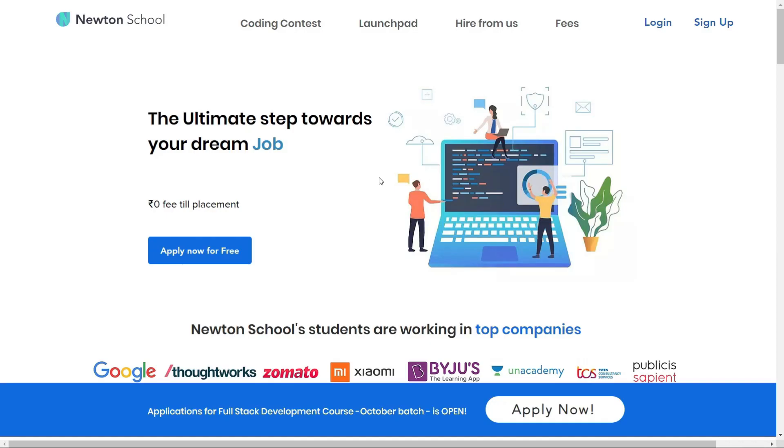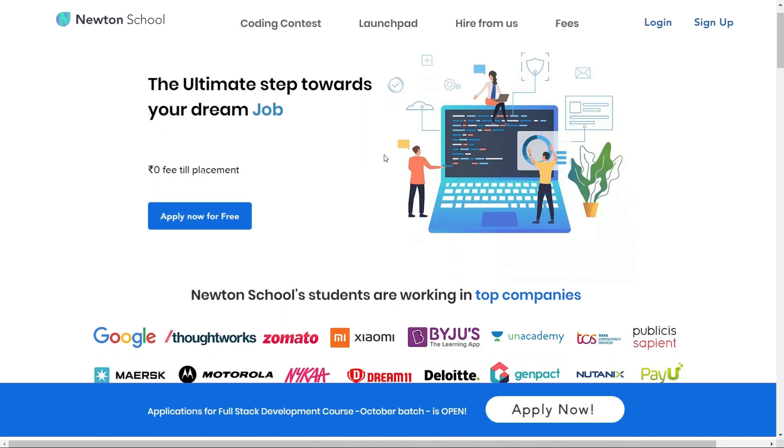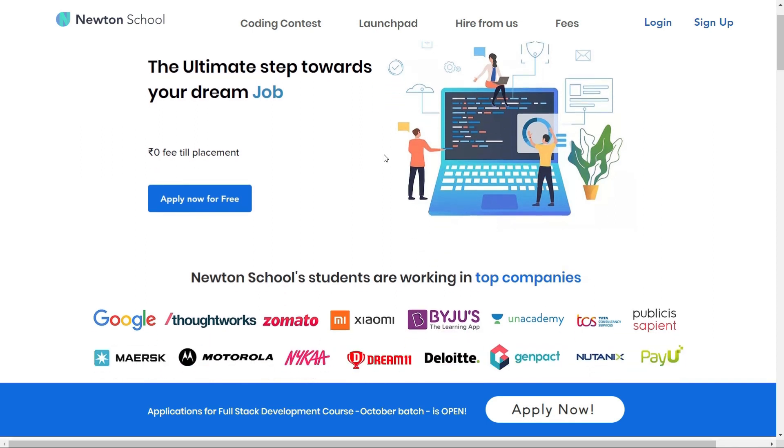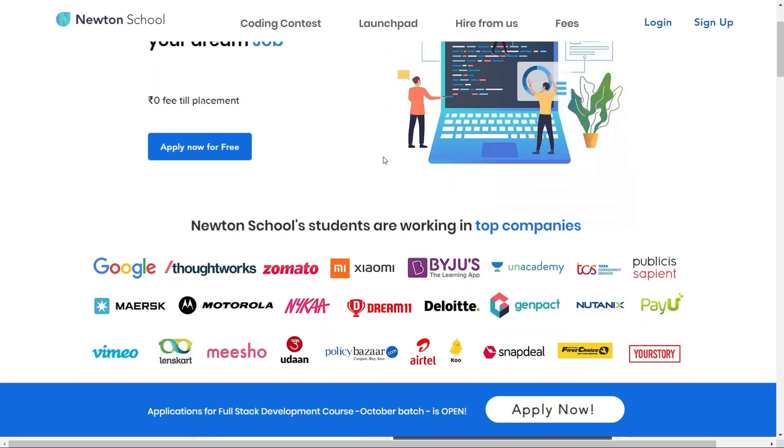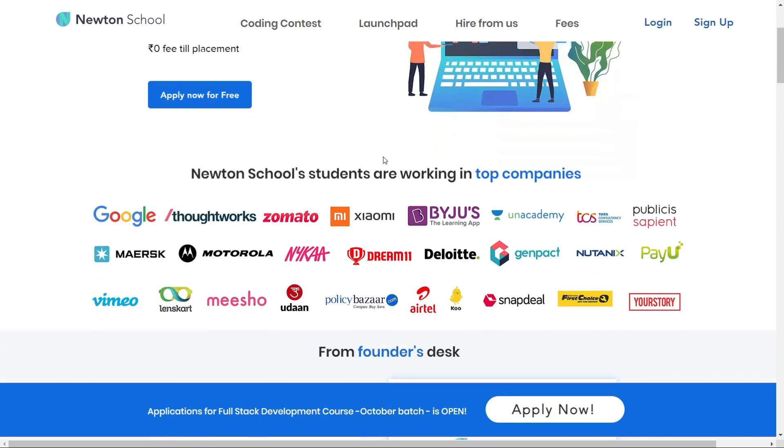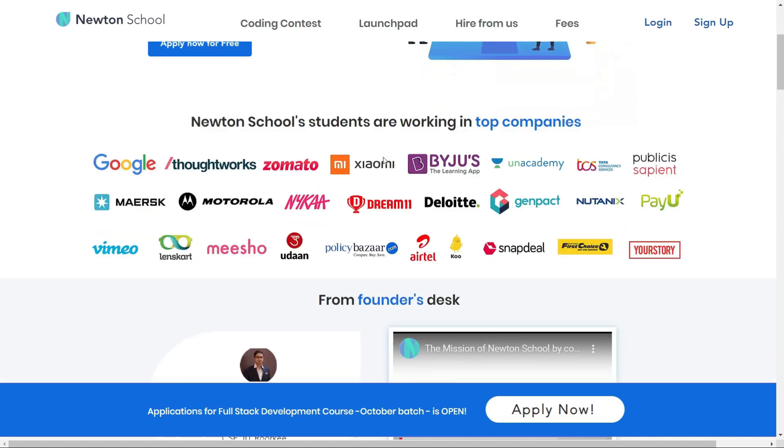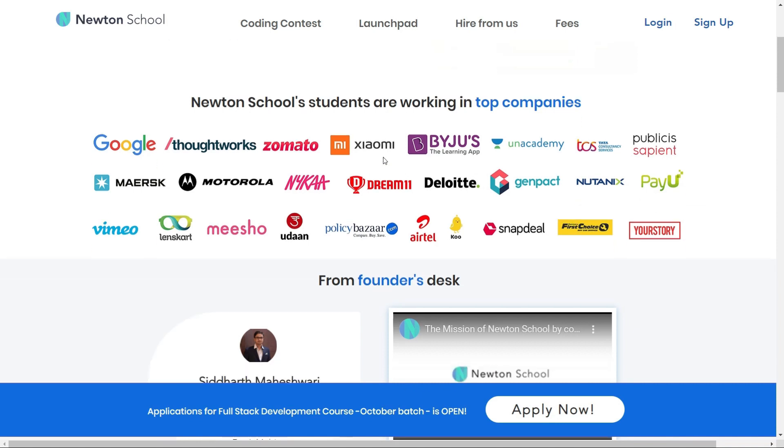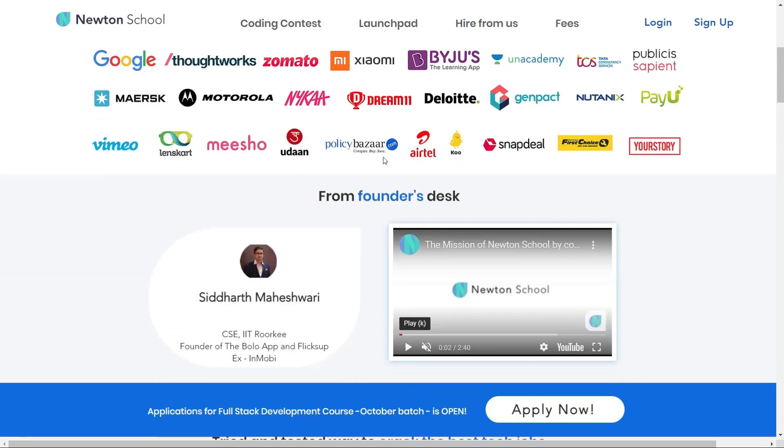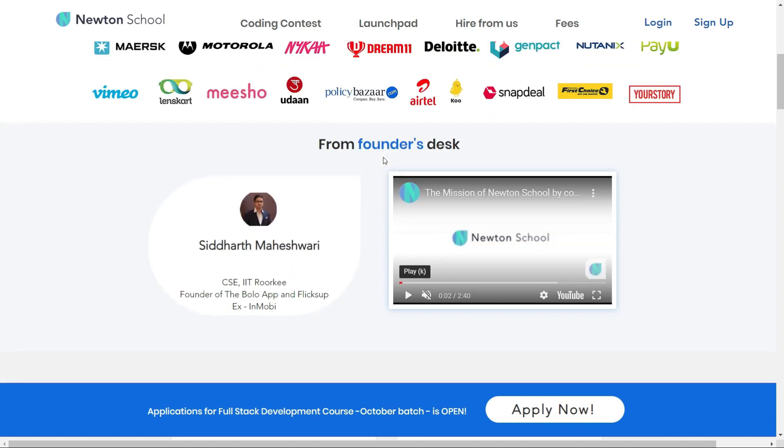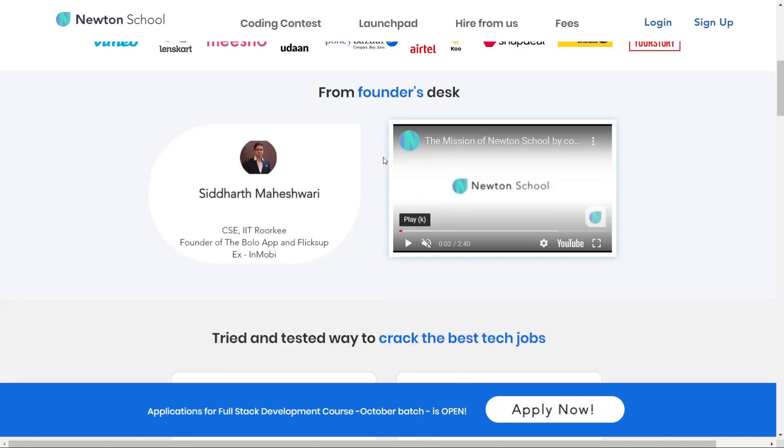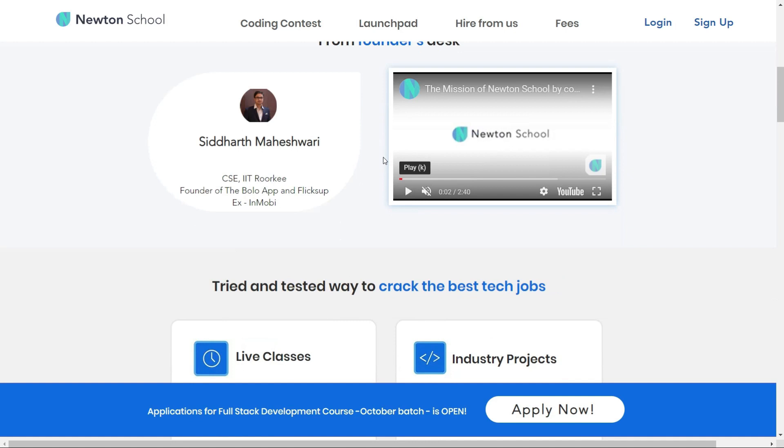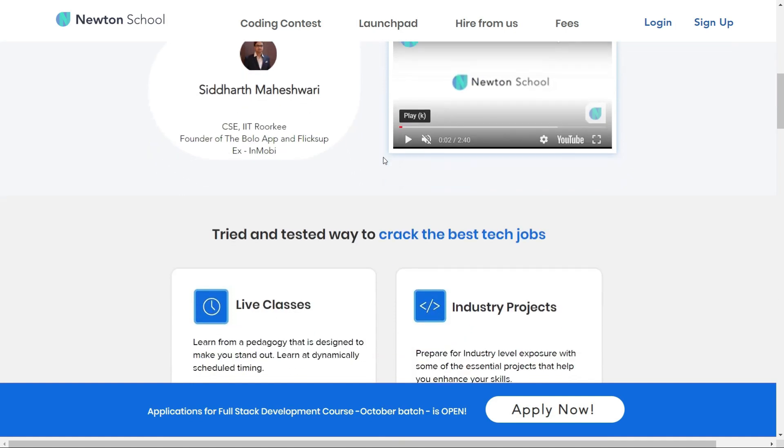Let's see what is Newton School. Newton School is a platform which prepares you for a career in tech. It has many courses designed for freshers and working professionals, and also for women who have no tech background. Newton School first trains you for 6 months and helps you become an amazing tech developer.